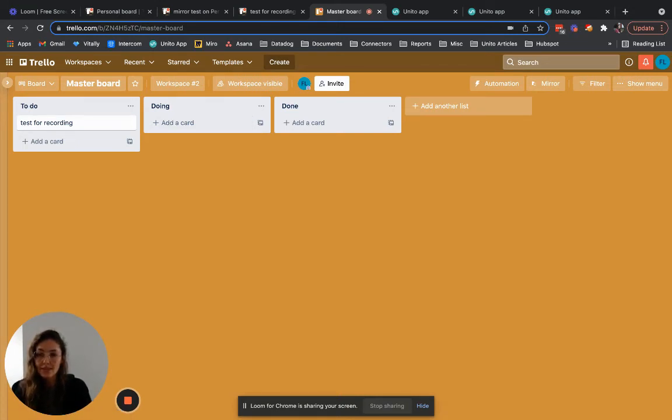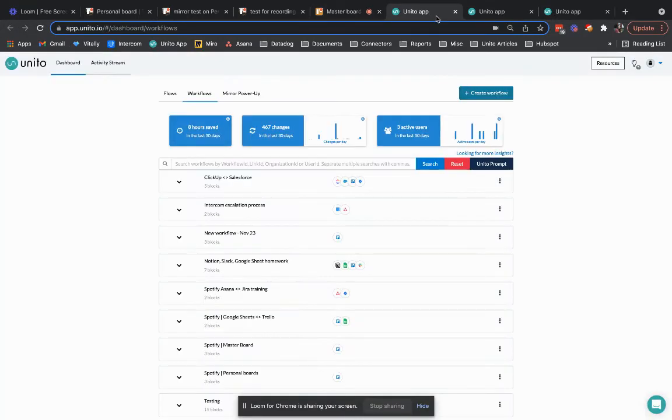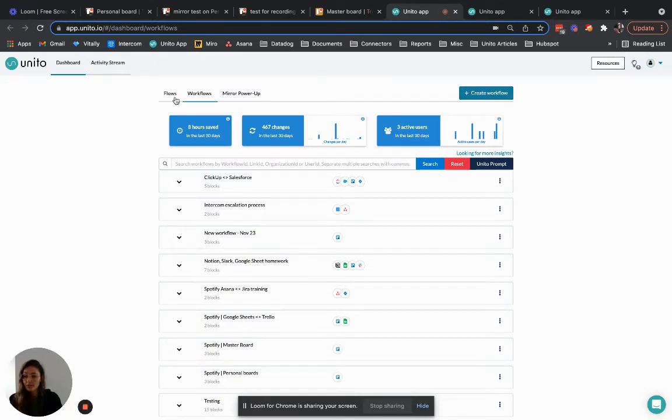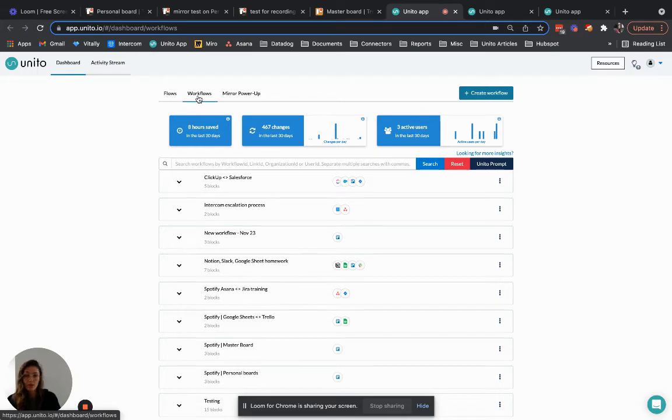Instead of accessing it via Trello you would go directly to app.unito.io. When you log into the Unito app you'll find tabs called flows and workflows which are other terms that we use to talk about board sync.